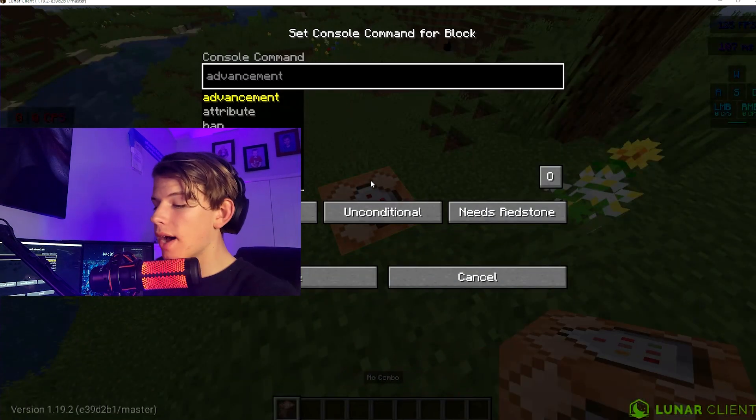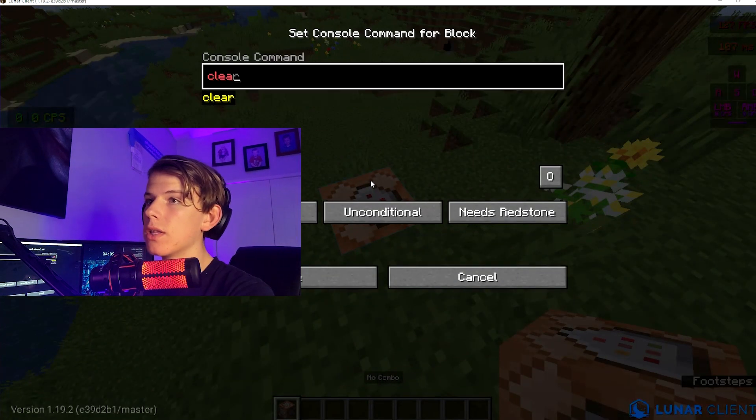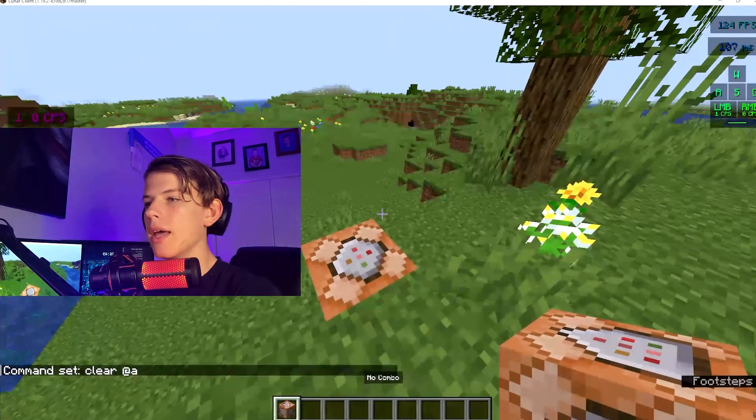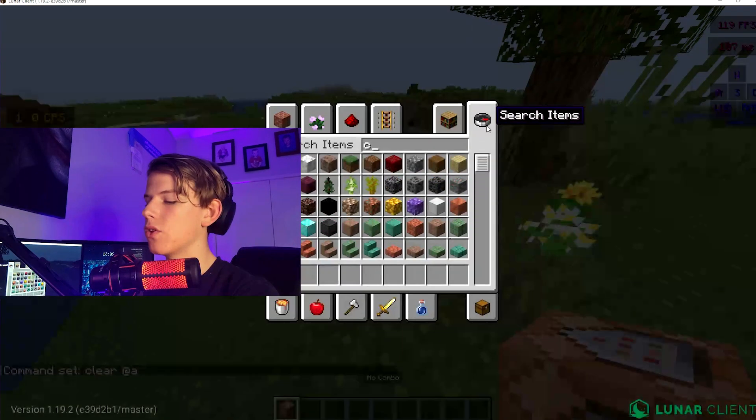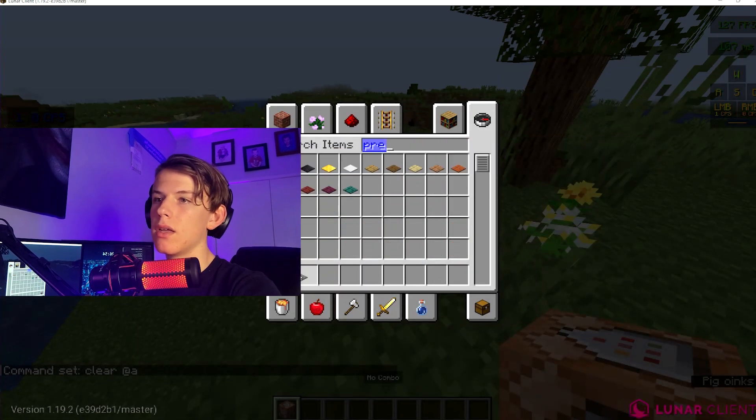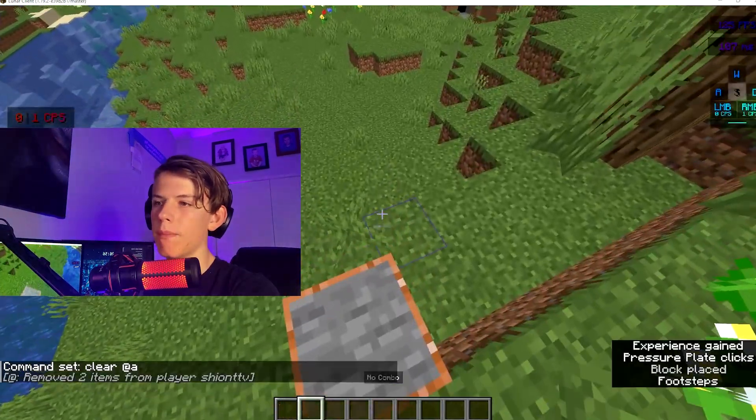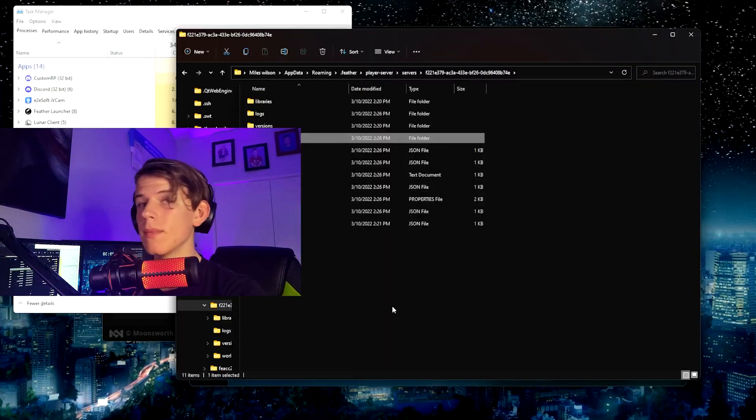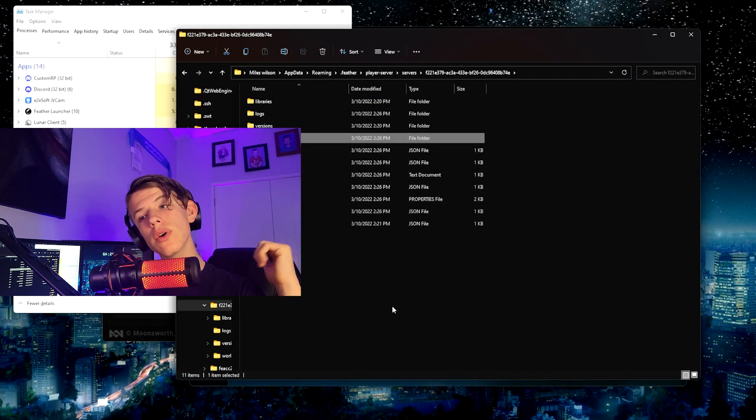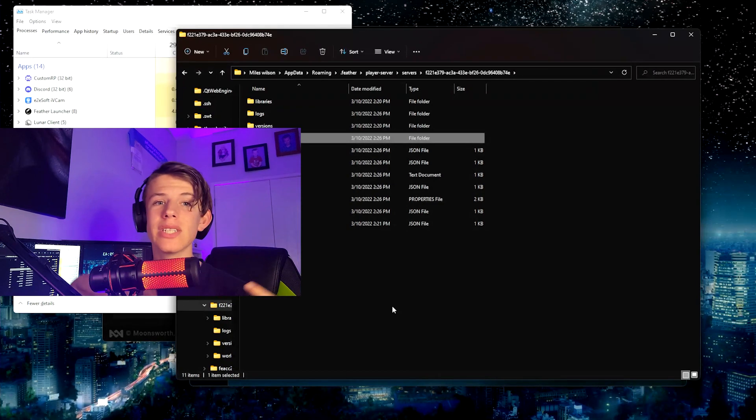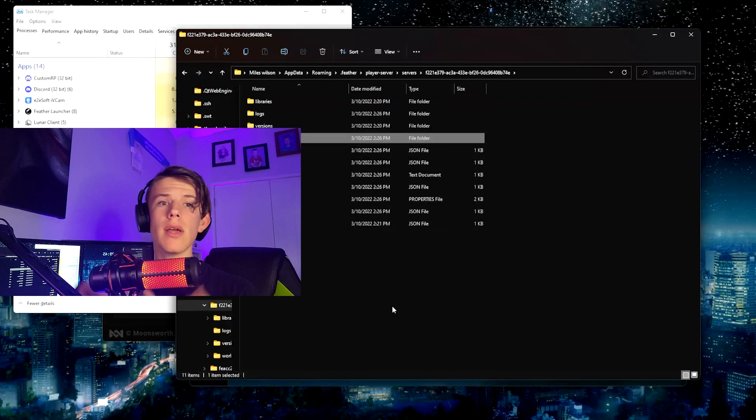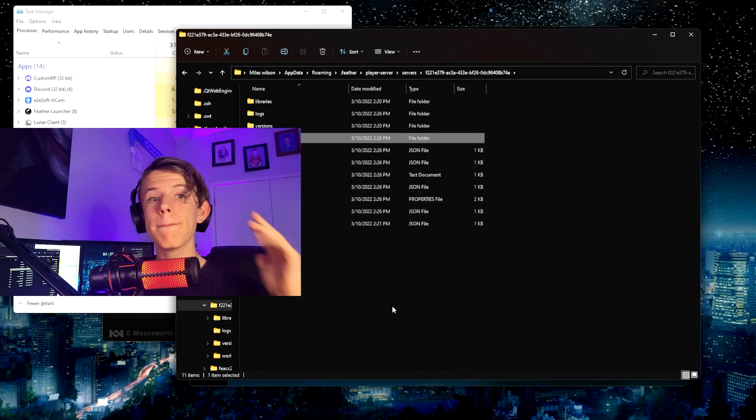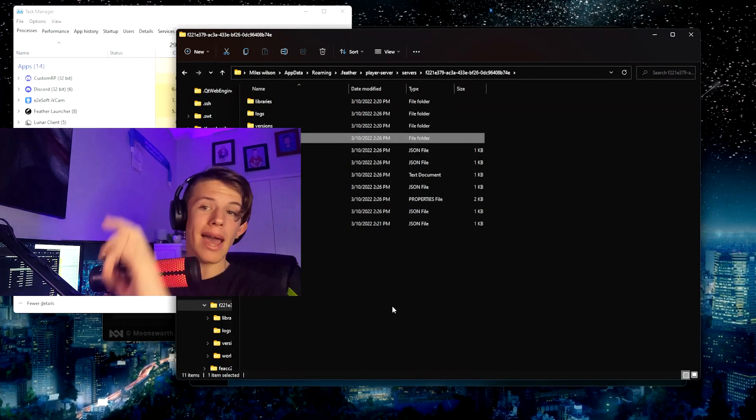And if you now do /clear @a, done. You'll see it says cleared. And if you do a pressure plate and just walk on it, boom, it works amazingly. So if you guys want more tutorials on how to make servers and some complex stuff, comment your questions below and have a great rest of your day. Make sure to subscribe and like. Bye!